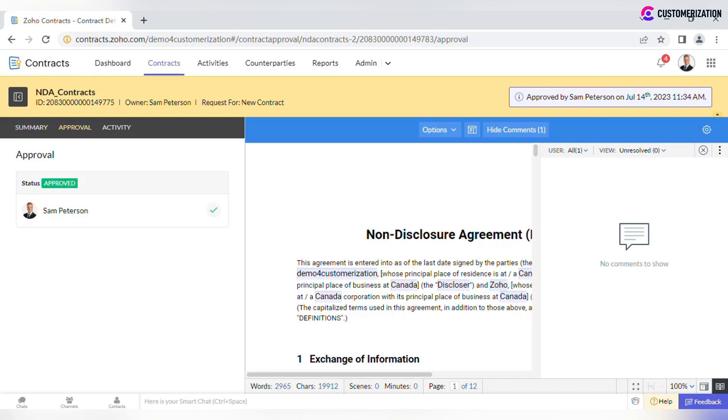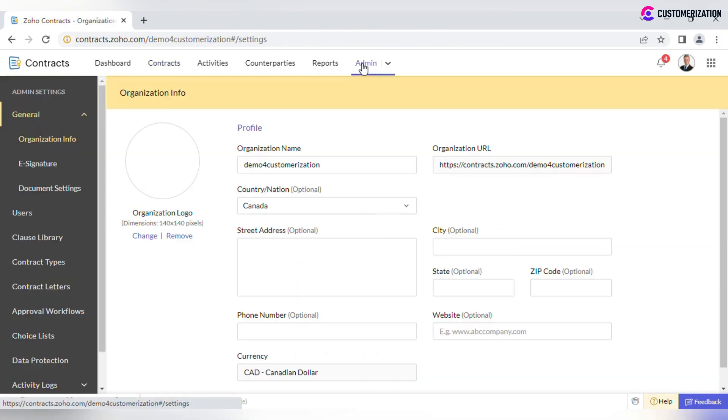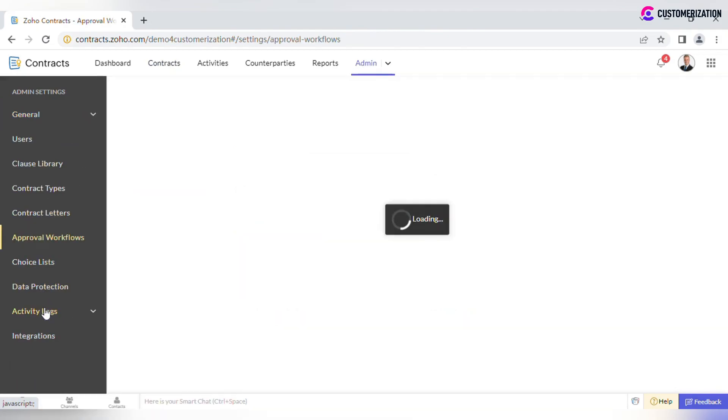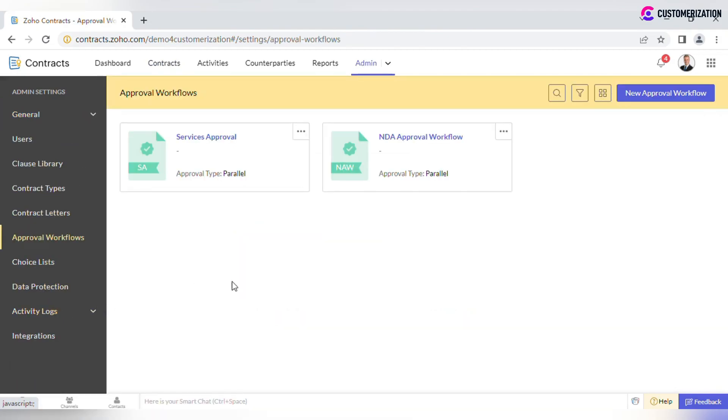Let me show you where you as an admin can set up separate Approval Workflows. Go to Admin Approval Workflows. First, there is a list of added workflows that you can edit when necessary.